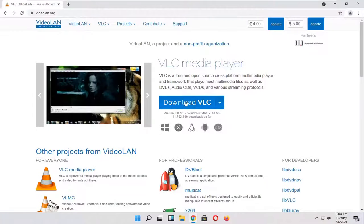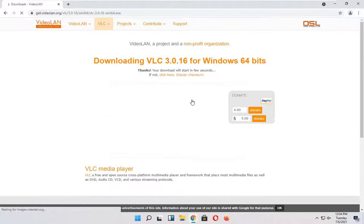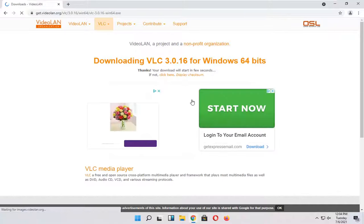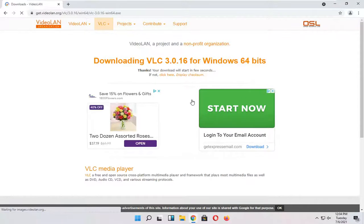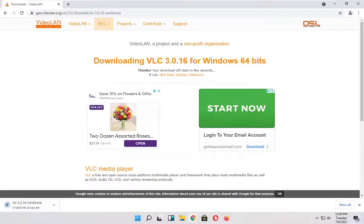Select the Download VLC button and give it a moment. It's about 40 megabytes in size.